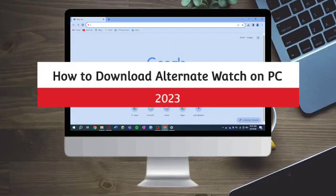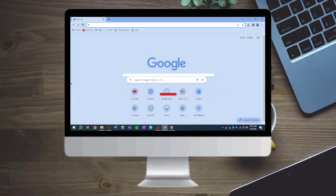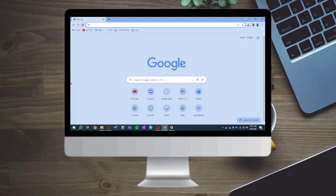How to download Alternate Watch on PC 2023. Hi guys, so in this video I will teach you how to download Alternate Watch on PC 2023. If you want to learn how it's done, just watch this video until the very end. This is pretty quick and simple, so let's go.